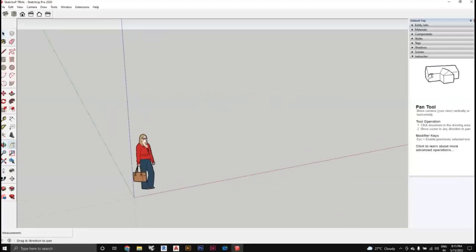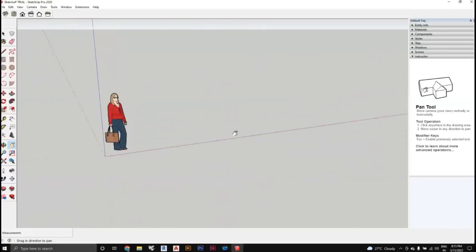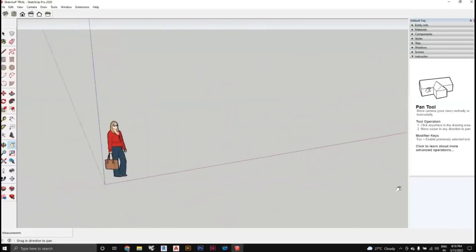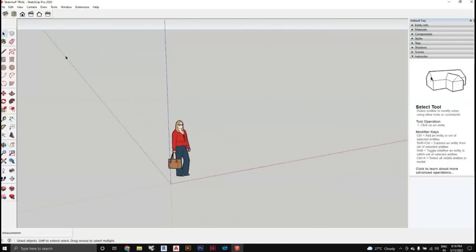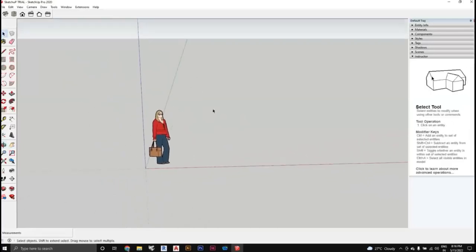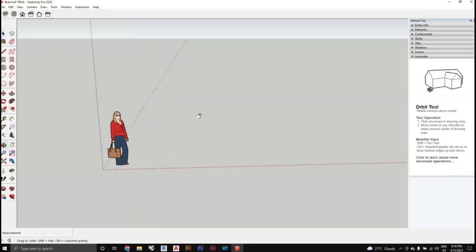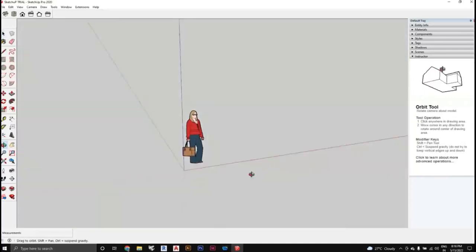The second camera tool is Pan, which looks like a hand cursor and allows you to move the view left, right, up, and down. The shortcut is to hold Shift and press the middle scroll button — the hand cursor appears, letting you pan the view. I suggest using the mouse shortcuts rather than clicking the toolbar, especially for large projects.